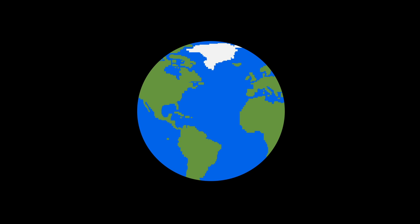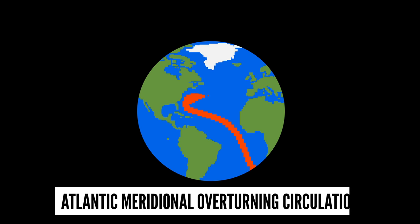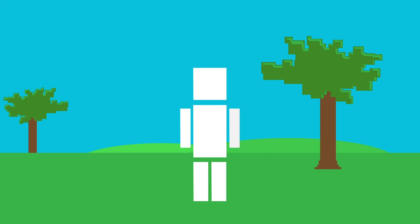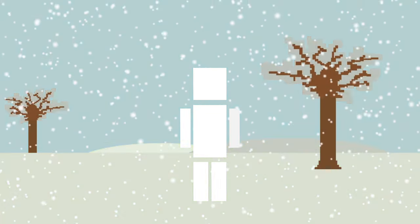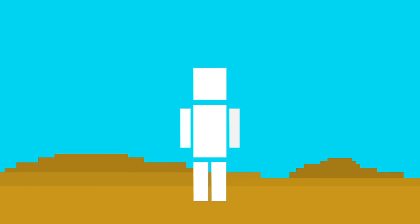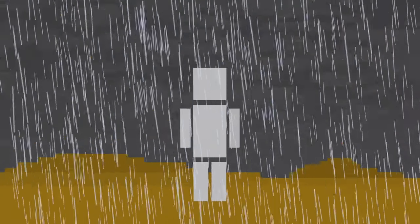A recent study found that if atmospheric carbon dioxide levels were to double in the future, the Atlantic meridional overturning circulation will weaken and eventually collapse after 300 years. Without this large oceanic conveyor belt, the northern Atlantic and Arctic will get cooler, areas south of the equator will get warmer, precipitation patterns will change, and there will be a greater reduction in Antarctic sea ice.